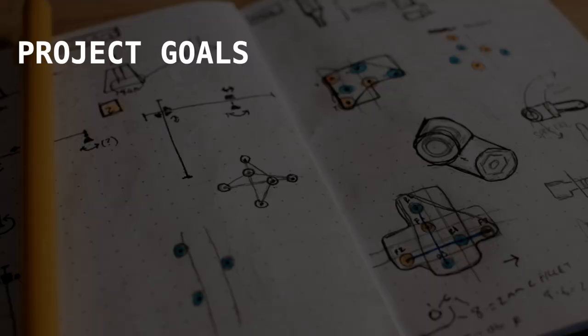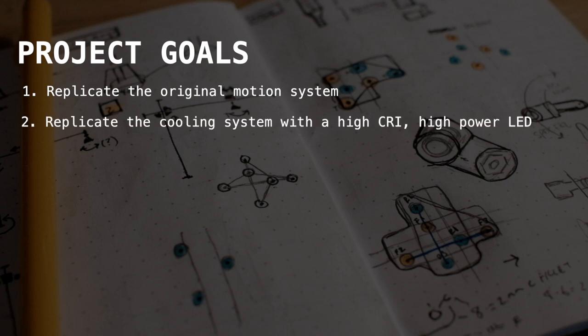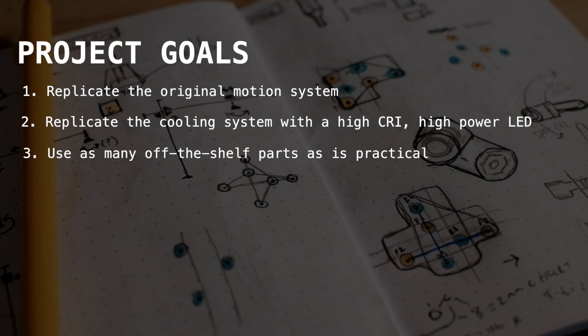So with all that background, here are my goals for the project. One, I want to replicate the original motion system from the lamp. Two, I want to replicate the cooling system with a high CRI LED with high power rating.